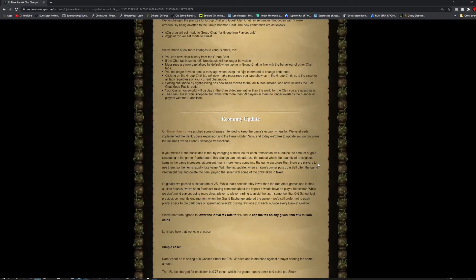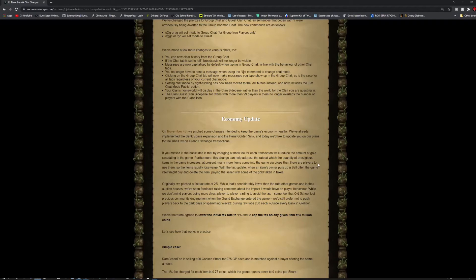They've implemented the bank space expansions and the literal gold sink. If you missed it, there is a basic idea by charging a small fee for each transaction will be reduced the amount of gold circulating in the game. Furthermore, this change can help address the rate at which the quantity of prestigious items in the game increases. At present, many more items come into game via drop than there are players to use them. So, the items are rapidly losing their value.